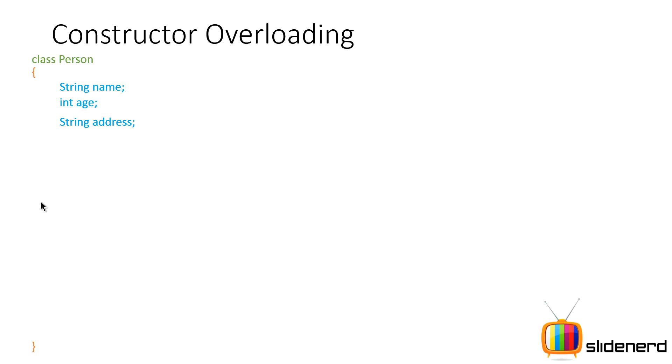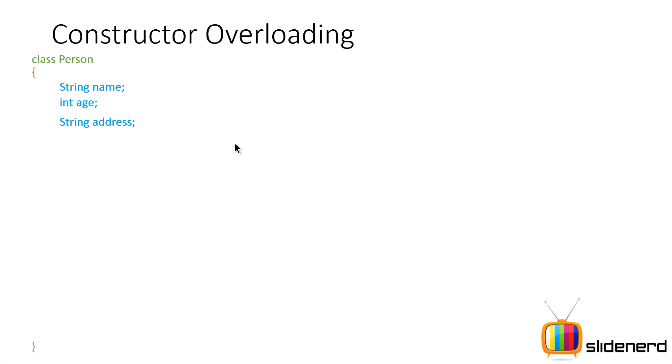But in any case, please go back and check the method overloading video because everything is the same in constructor overloading, just like it was in method overloading. Here, there is a class Person, there is a string name, int age and string address. Now, like we talked about a person, we talked about three things: name, age, address.